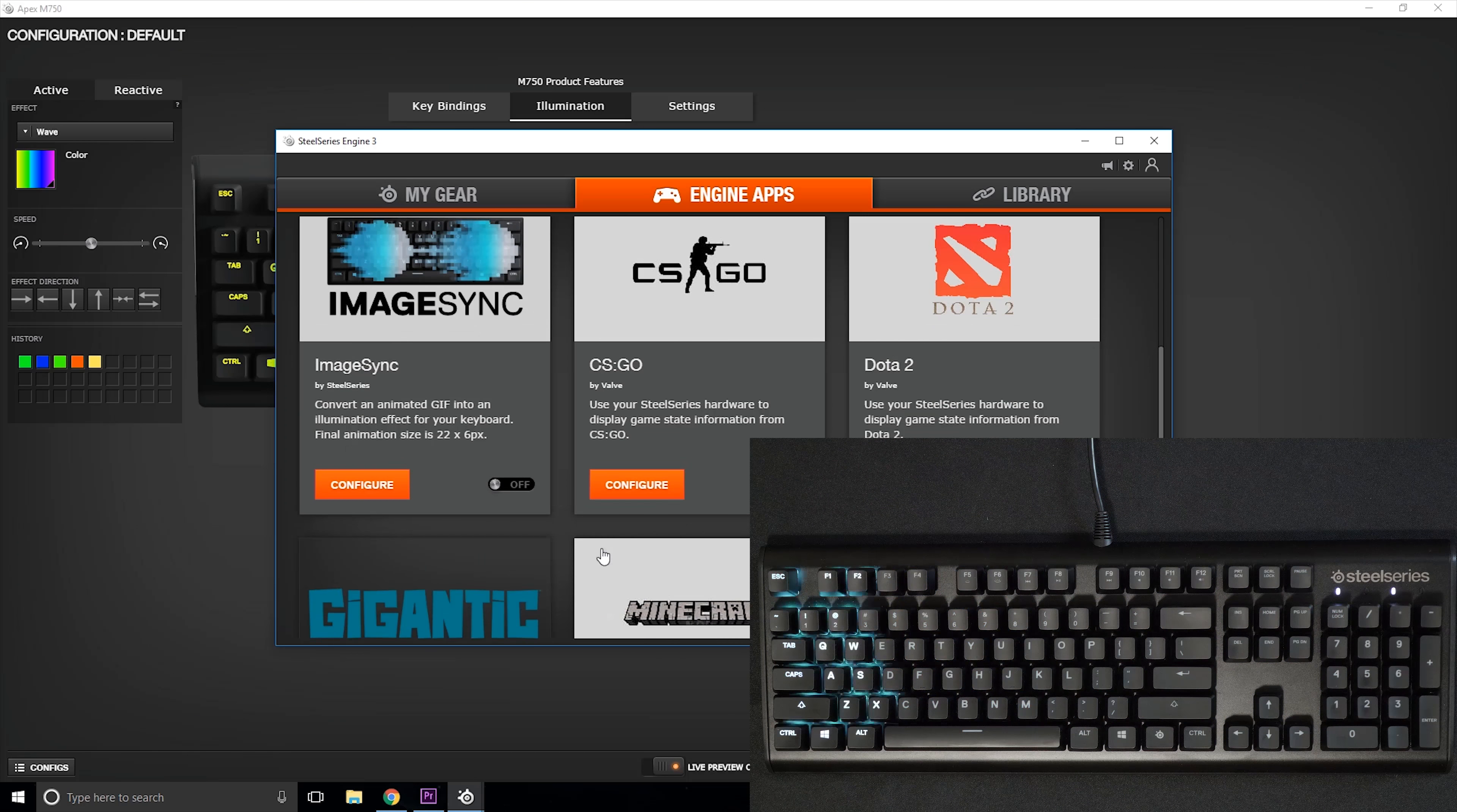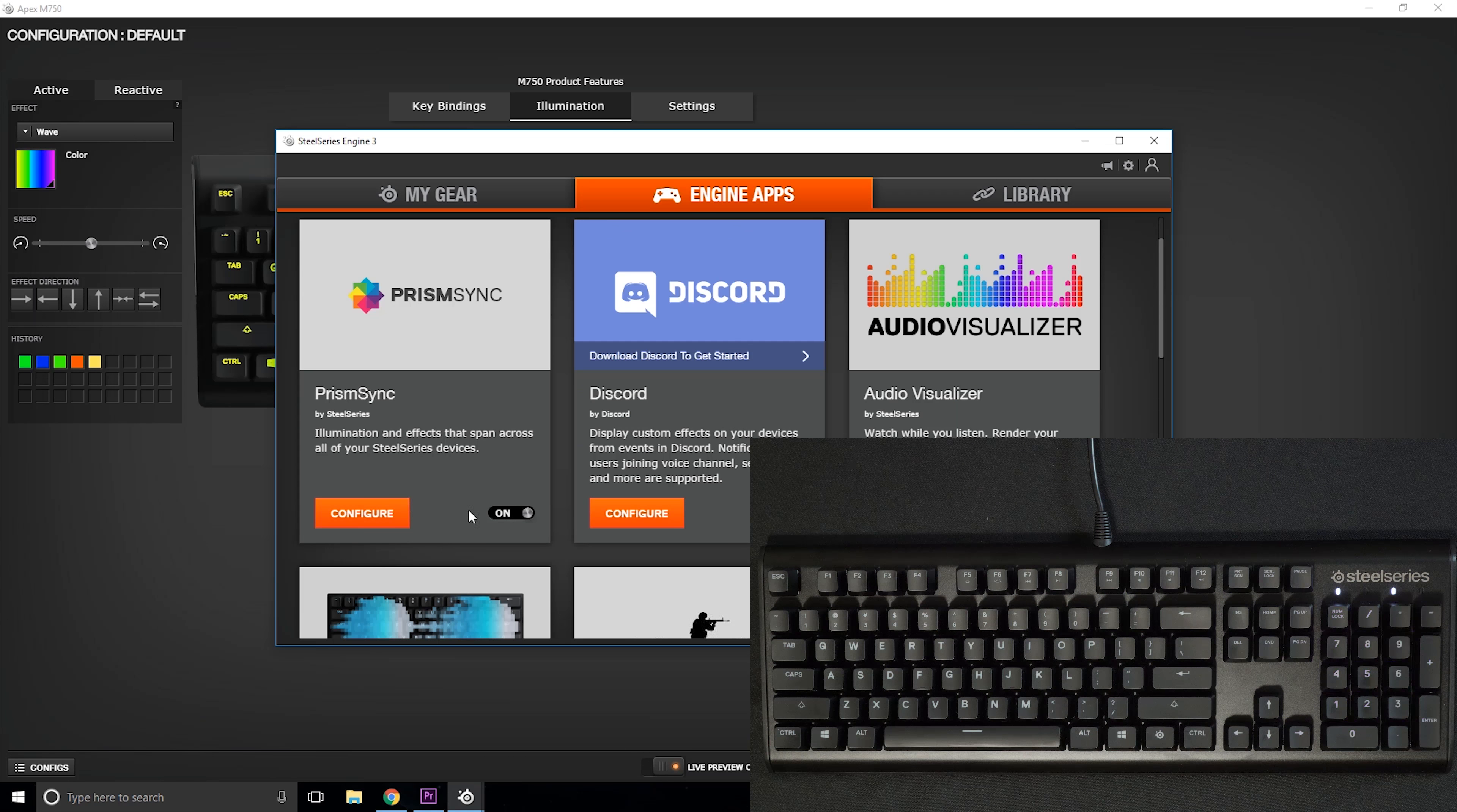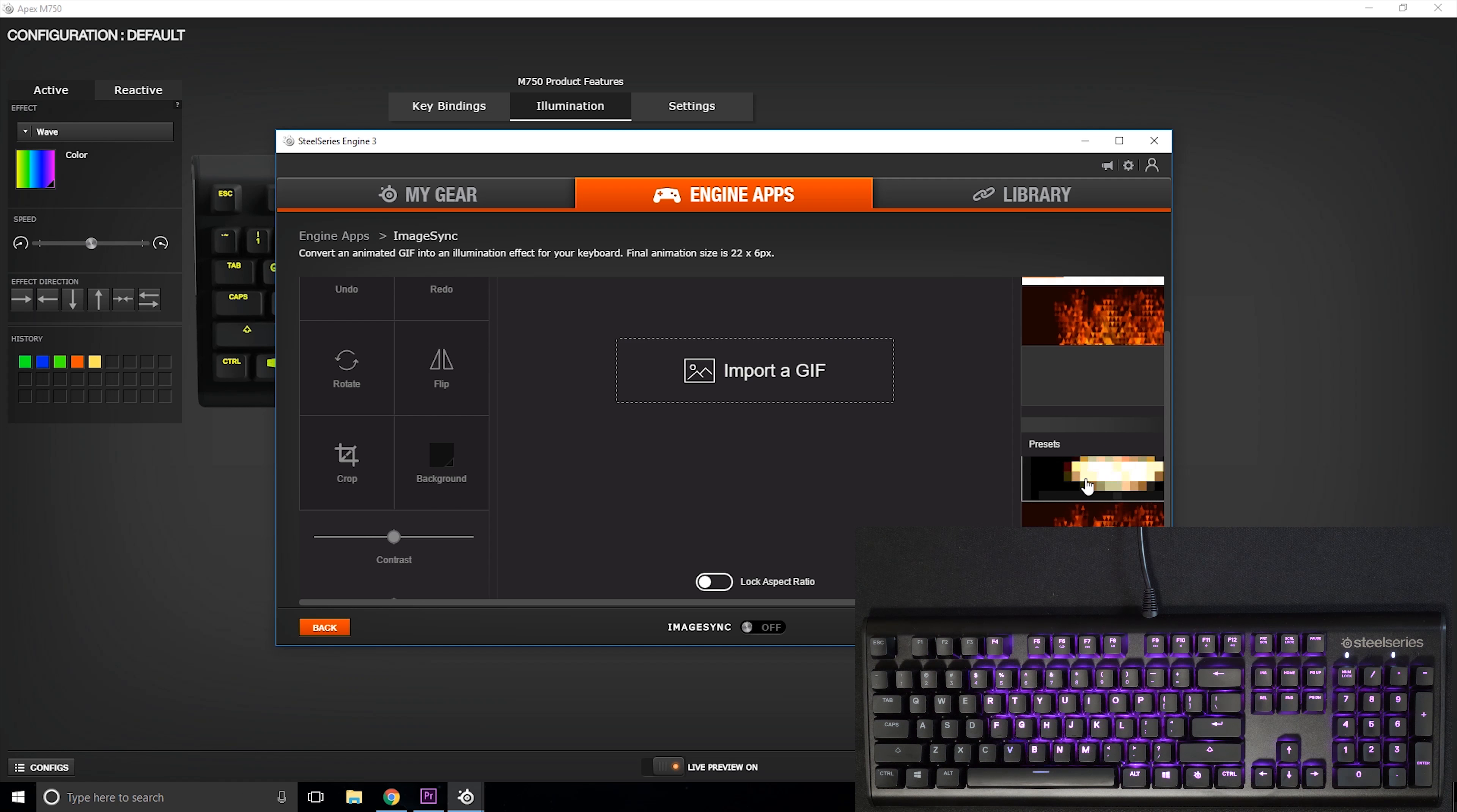Now it doesn't stop there. You have a lot more options in the Engine app where you can sync up everything if you have other SteelSeries gear. You can link up to Discord, CS:GO, audio visualizer, and you even have the new image sync where you can import any animated GIFs and it can match up with your keyboard.